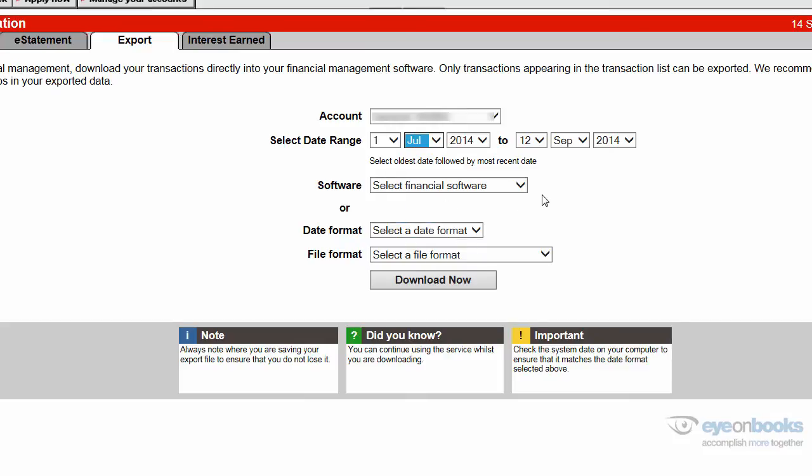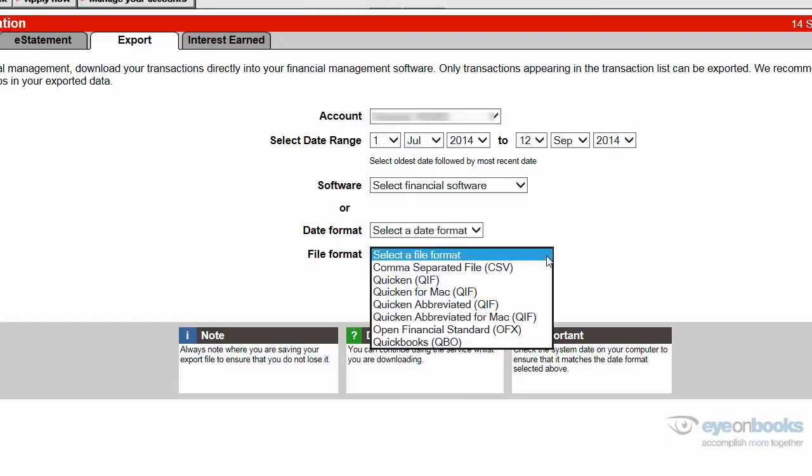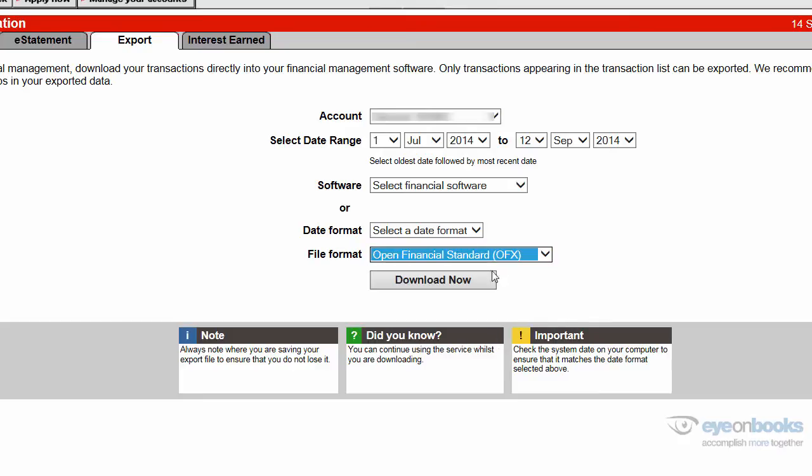Now ignore the dropdown here that says select financial software. Instead, go straight to the file format and select OFX. There are a number of other file formats available, but OFX will work best for Xero.